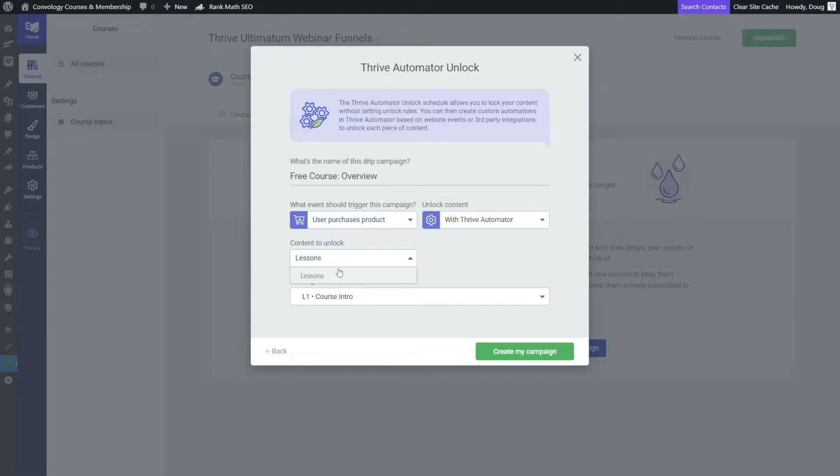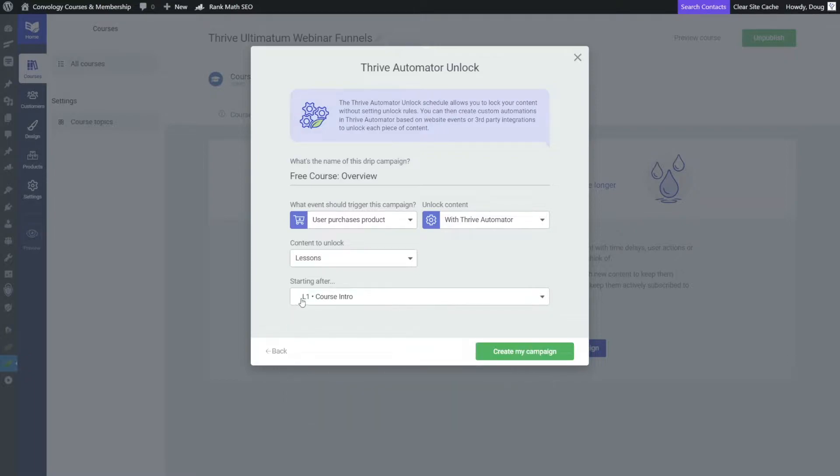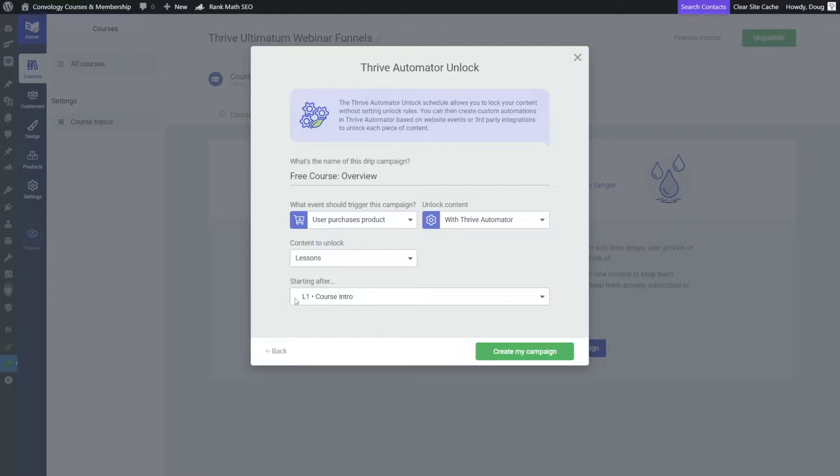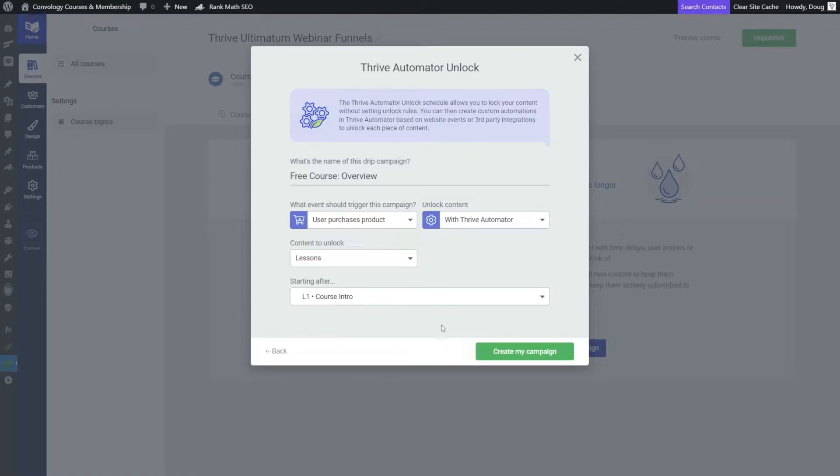And you can see I only have lessons available here, and that's because there are only lessons. If you had modules, you would see that you would have modules available. Now for us, what we're going to do is we're just going to leave it right here, because I don't know if you noticed at the very beginning, my content was actually out of order. I wanted to offer a lesson that was the second lesson. So we'll leave it here. But essentially, what you're doing is saying I want to lock behind Thrive Automator actions anything after the lesson that you choose. So we'll just choose this one and click create my campaign.